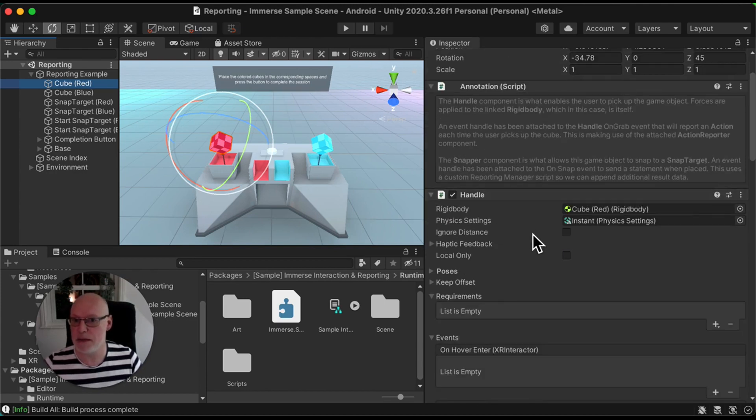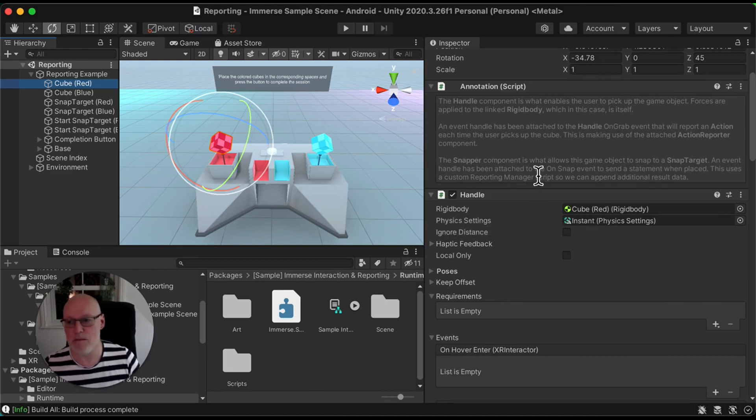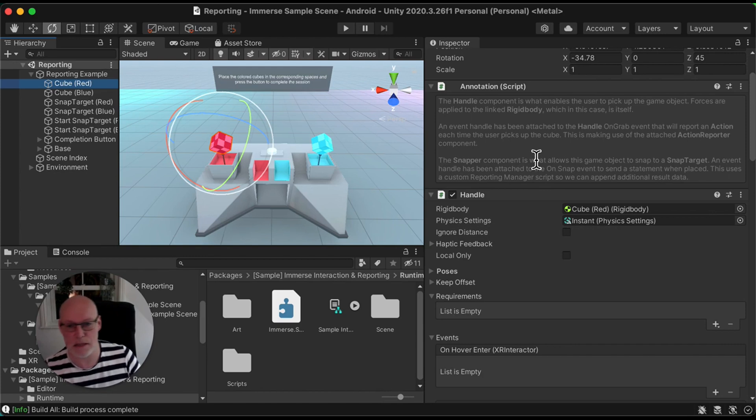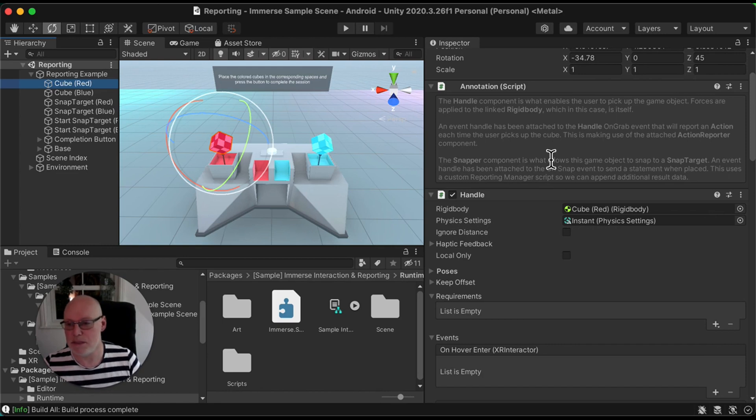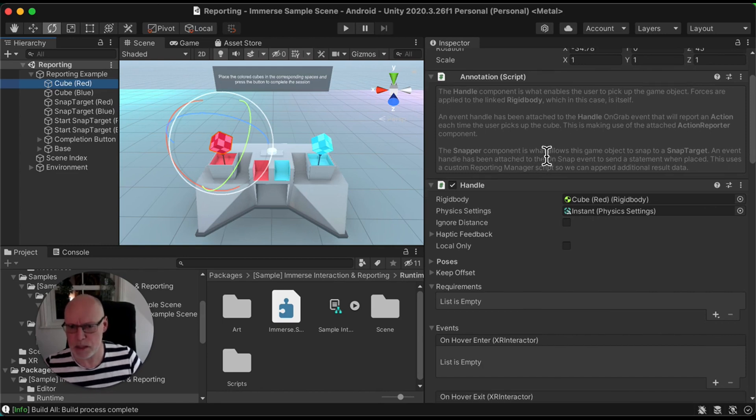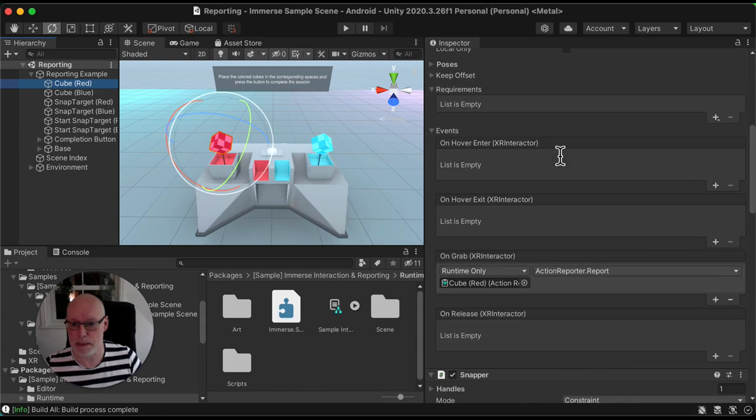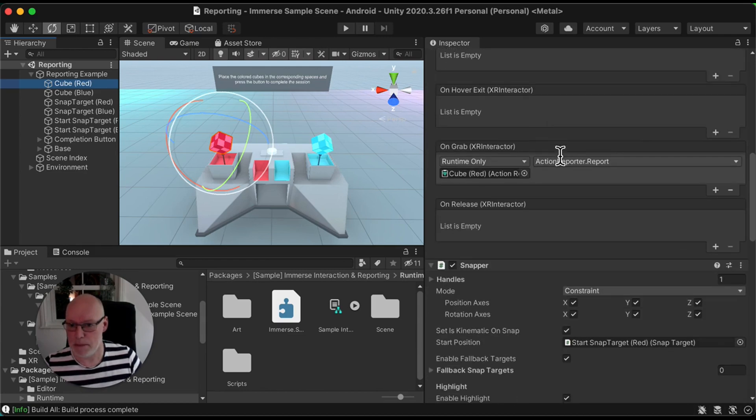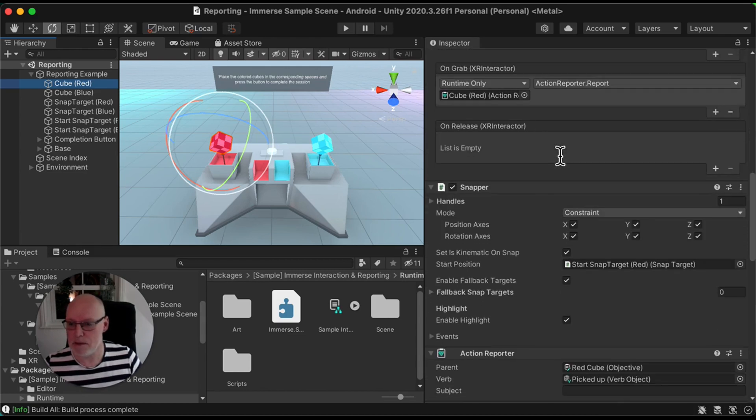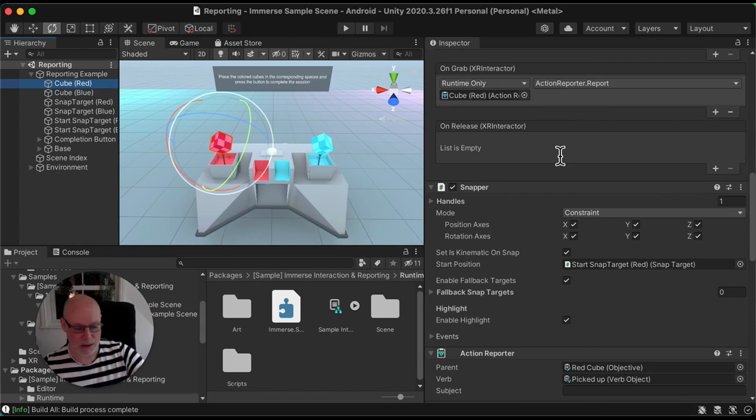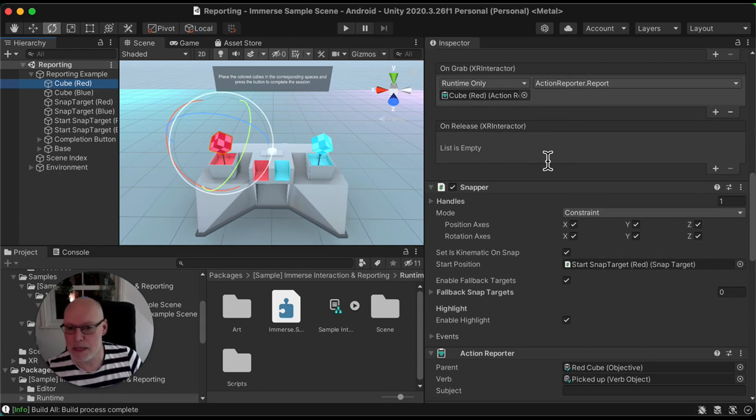It's got a physics based handle. Again, there's a separate video on interactions and interactivity, but this essentially is a physics based component using, I think, the Unity physics library. There's a snapper element as well, so that you get, again, it's all about picking up objects and making sure they snap into place when you release them.